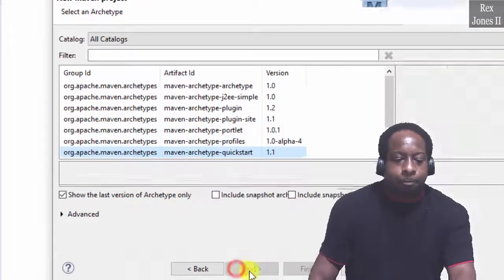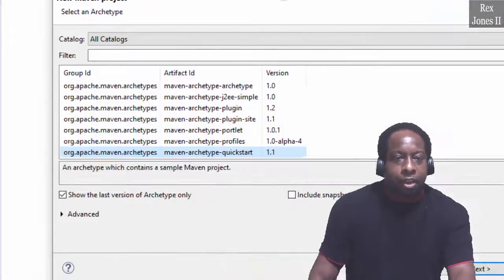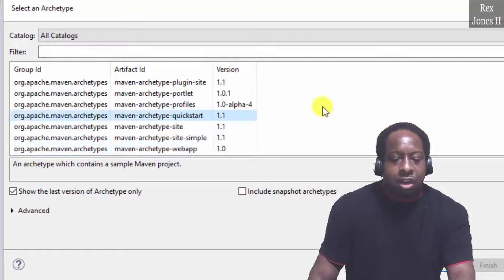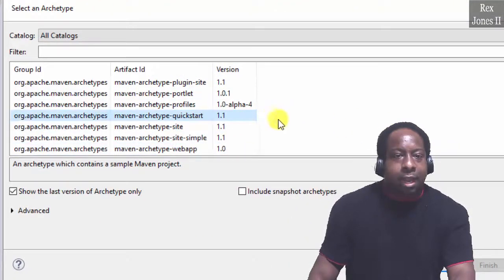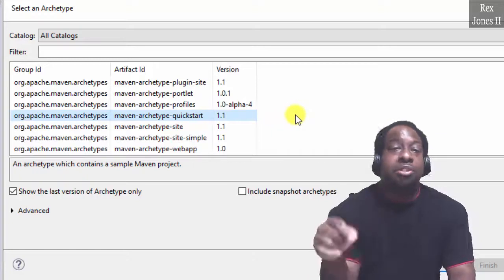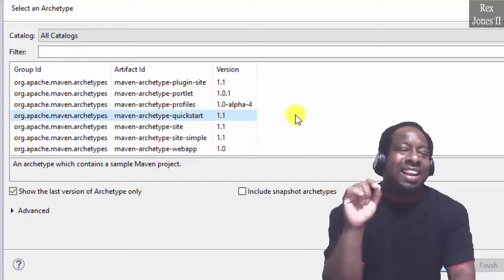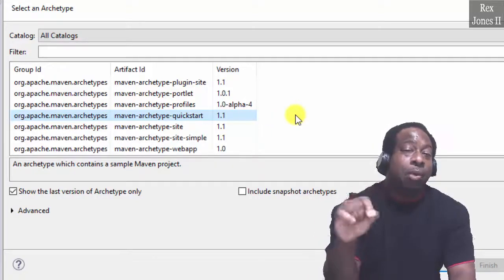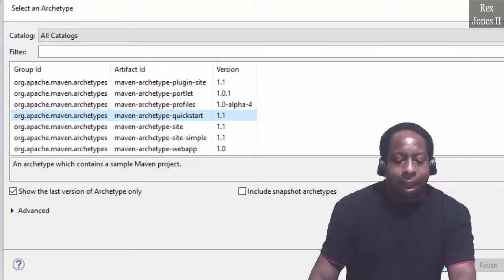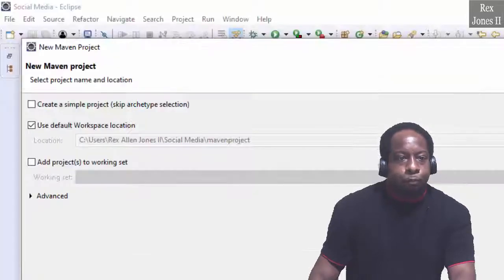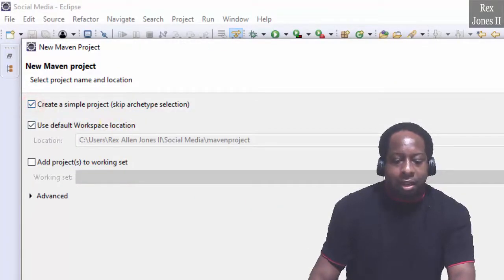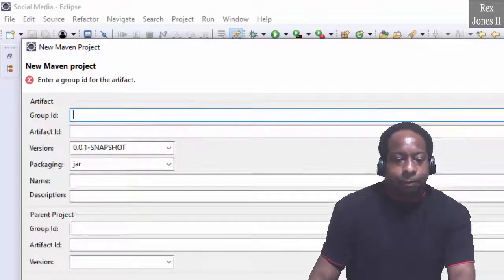Click Next. And here is a list of archetypes. We are going to skip and not let Maven generate our project. Click Back. Then click the checkbox and Next.